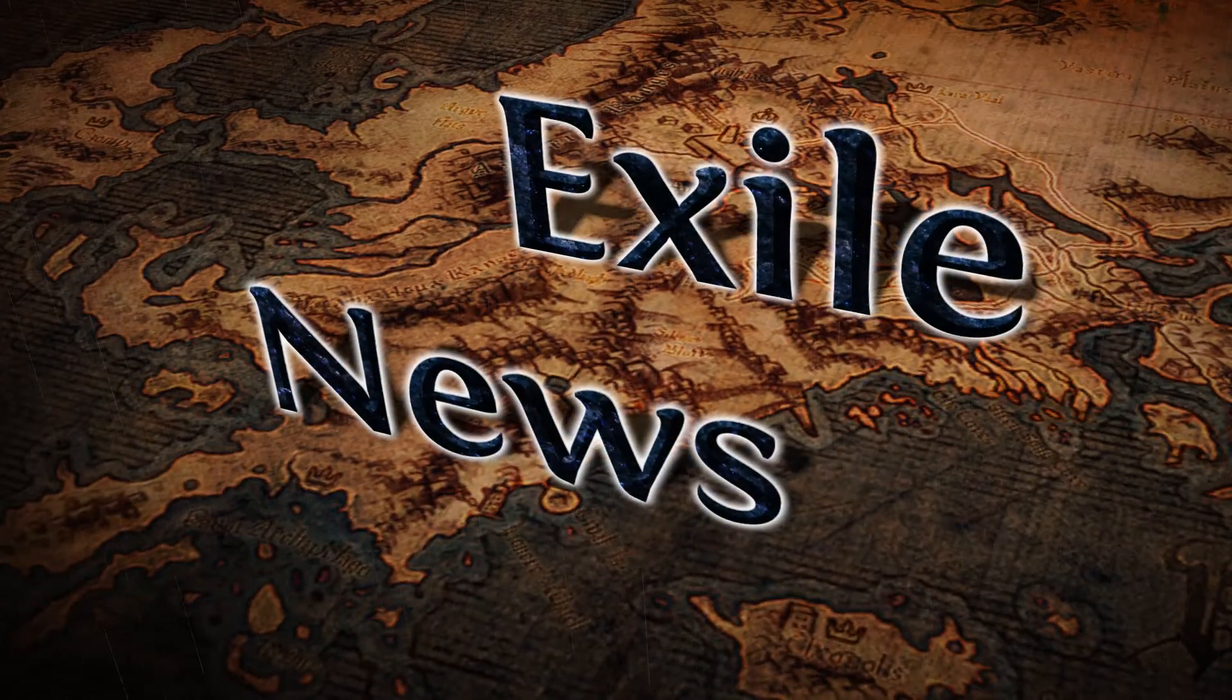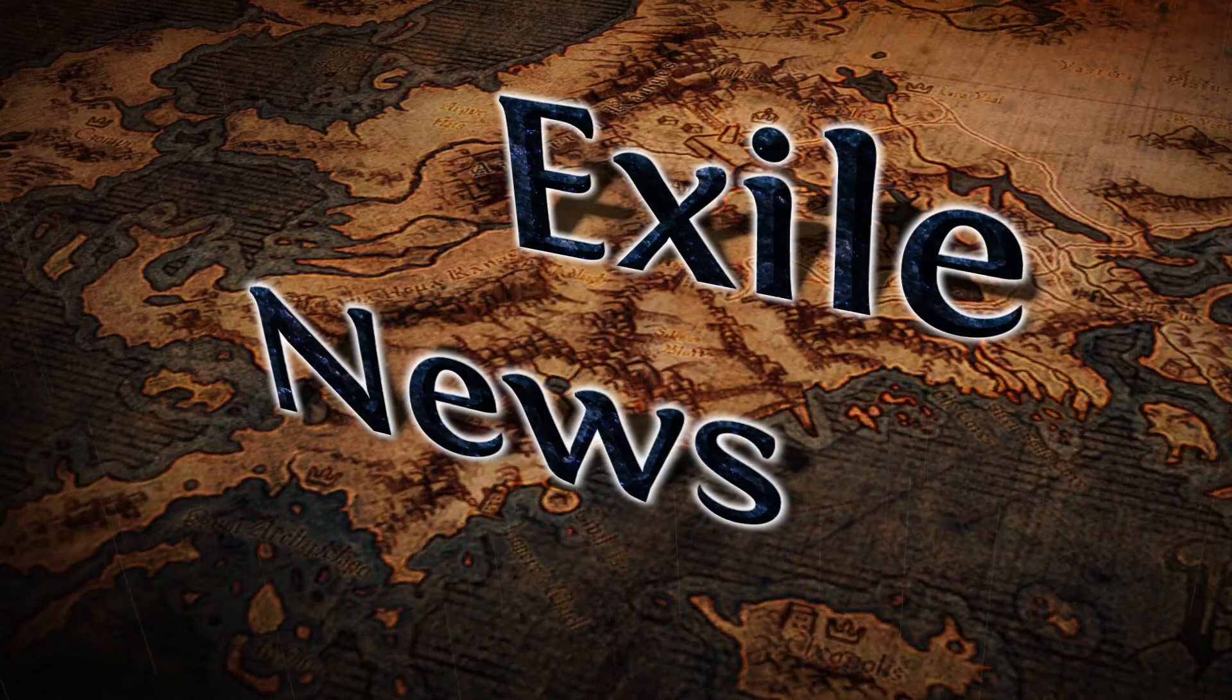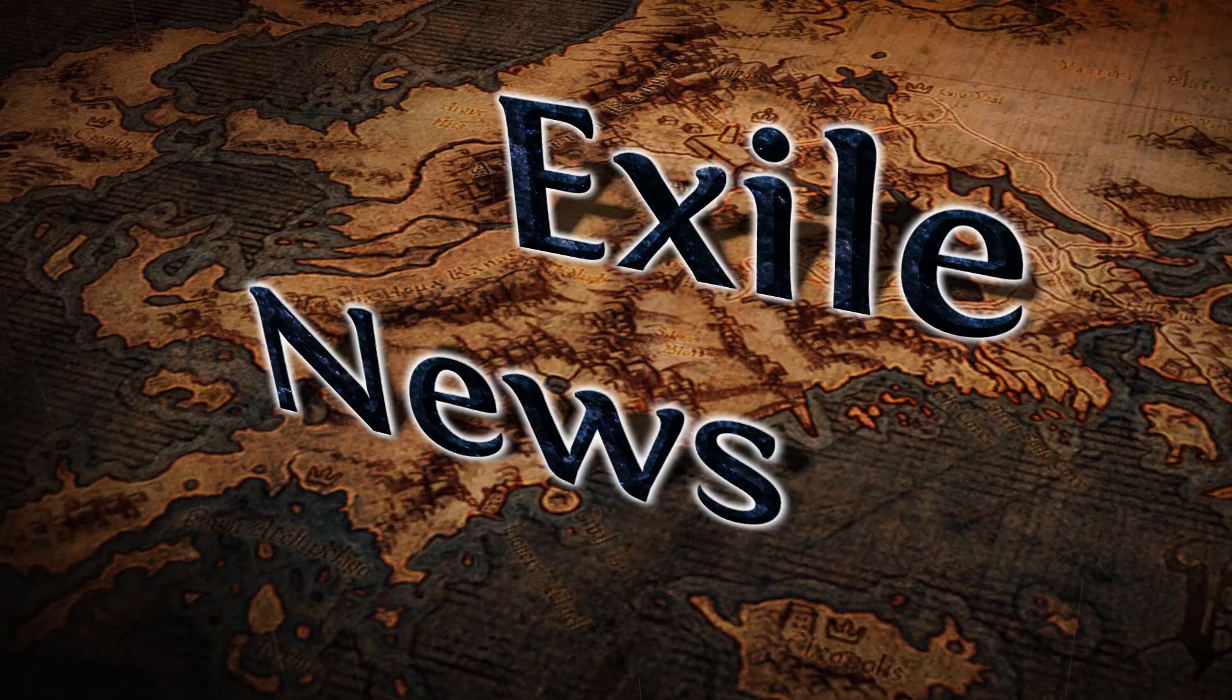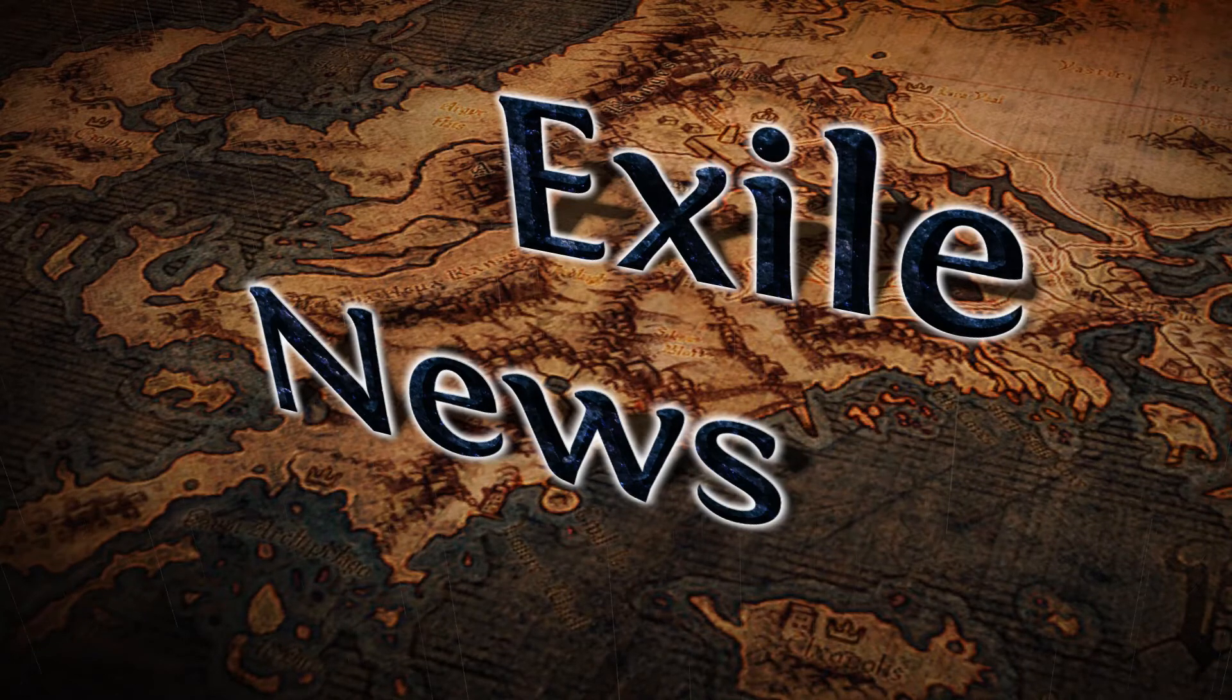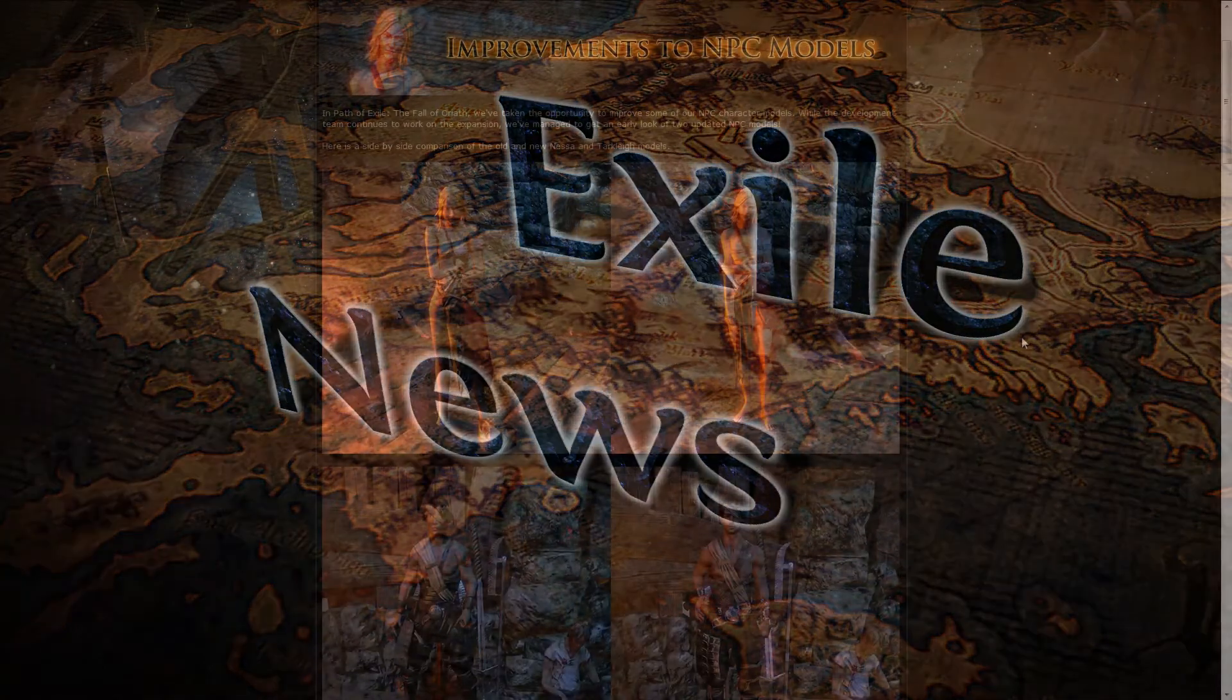Good day everyone and welcome to Exile News, the weekly show that brings you all the important news and information on Path of Exile.